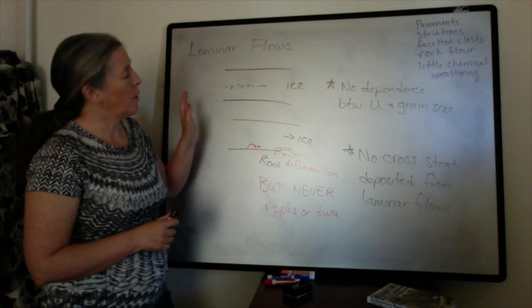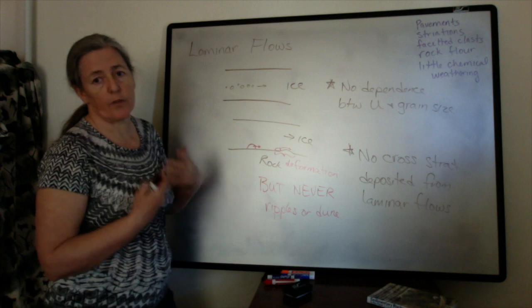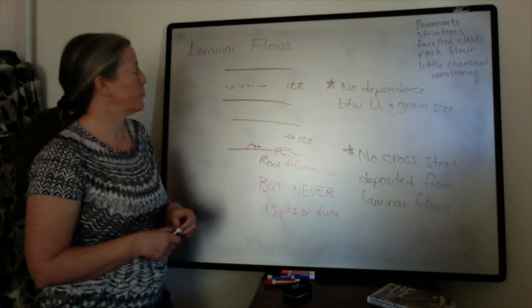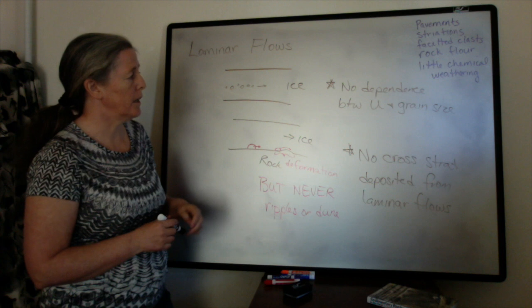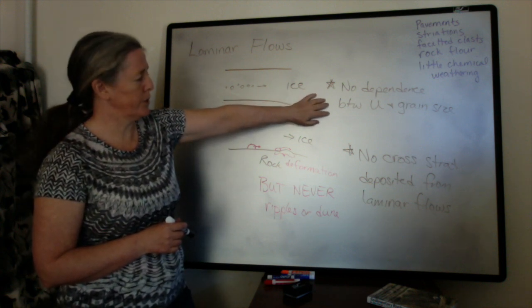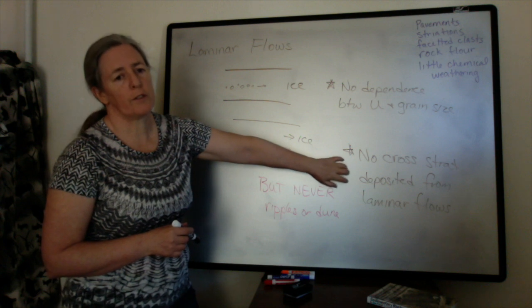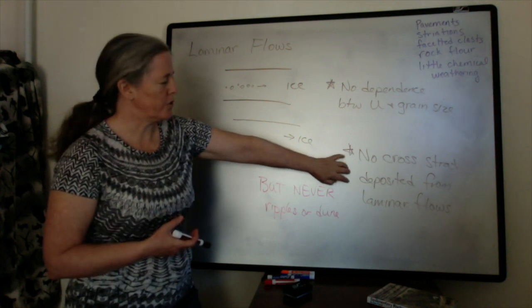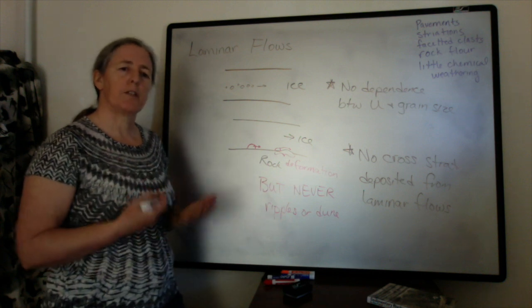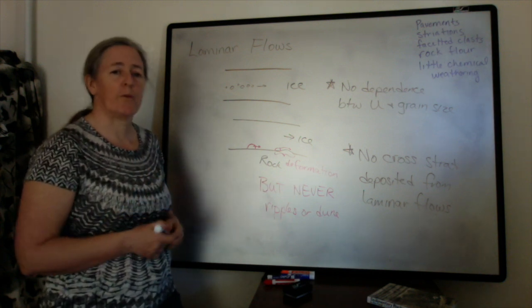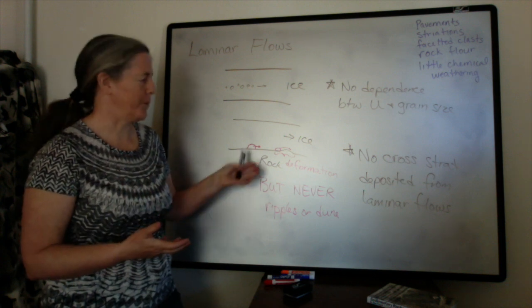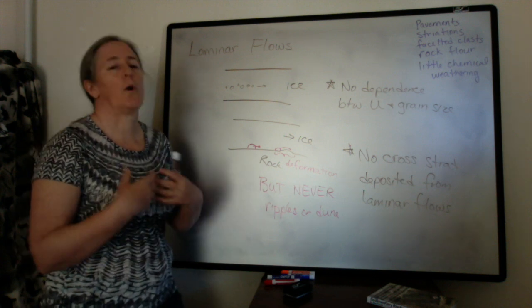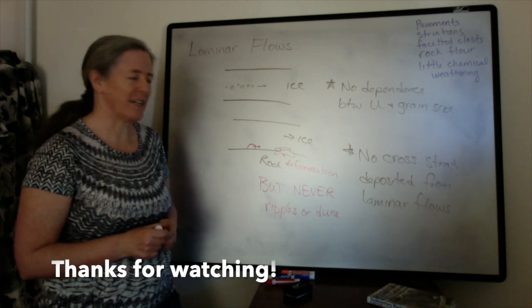This is true of laminar flows in addition to ice, for example, mud flows or debris flows, which can have a very high viscosity. There's no dependence between the flow speed and the grain size if it's truly laminar, and there's no cross-stratification. If cross-stratification is associated with the flow, it was deposited from a turbulent flow associated with the laminar flow, like the liquid water melting from ice, or sometimes in a mud flow, liquid water will flow out from between the mud grains.